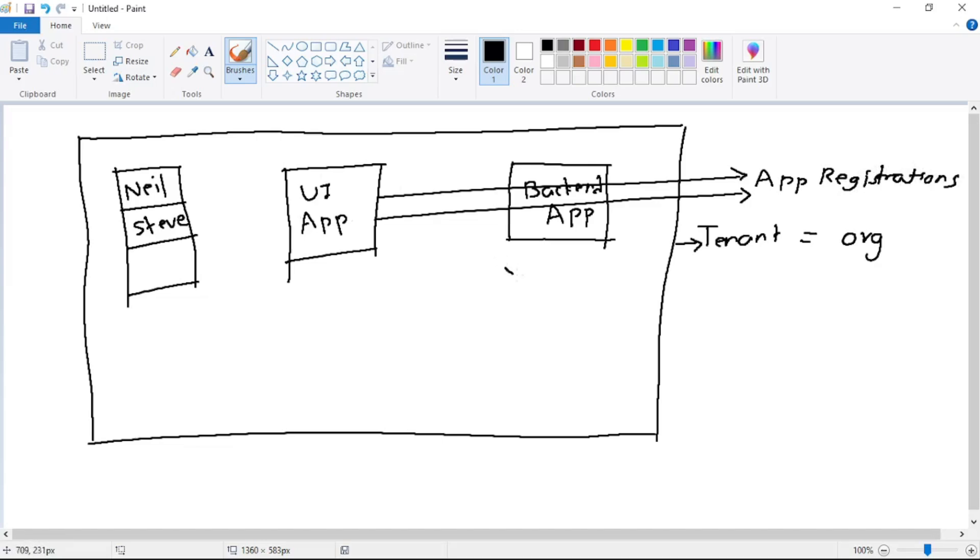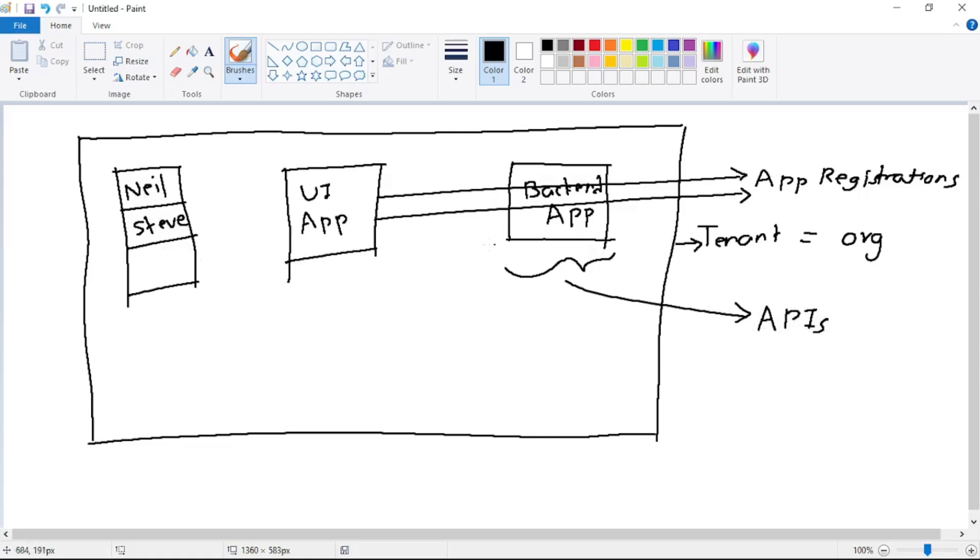Again, this back-end app will represent our APIs. Indirectly, this user - Neil or Steve - wants to consume these APIs from this back-end app. But Neil or Steve must be authenticated to consume this API. The user must be authenticated, and second, this UI app should also have permission to call these APIs from this back-end app.